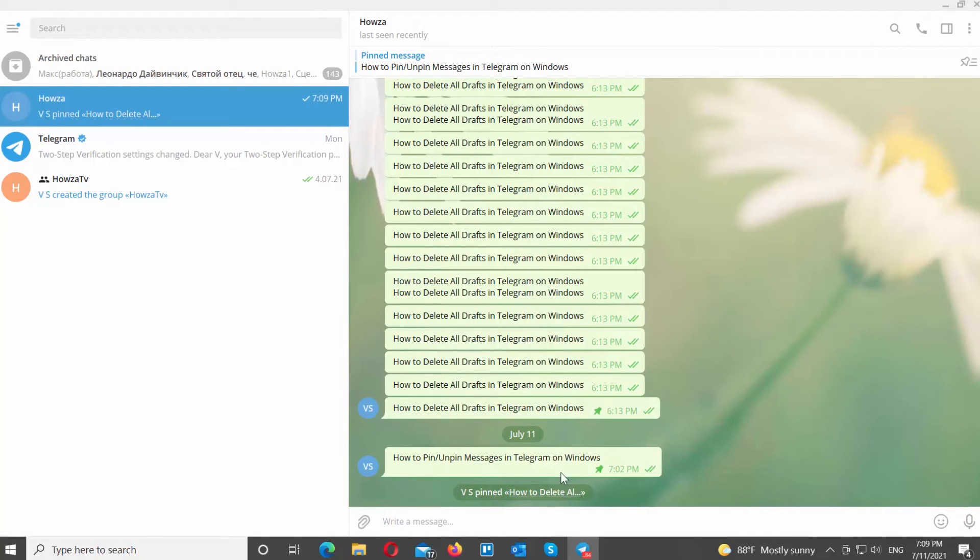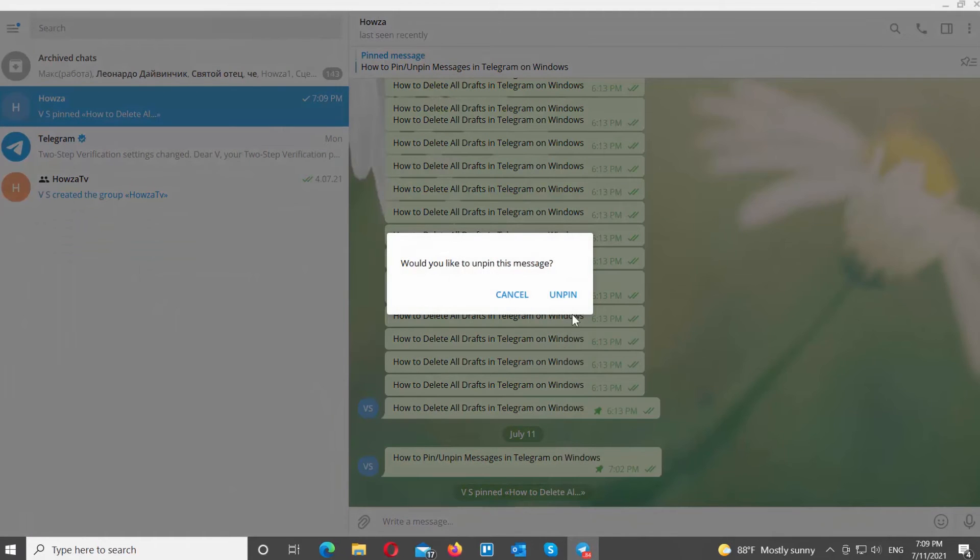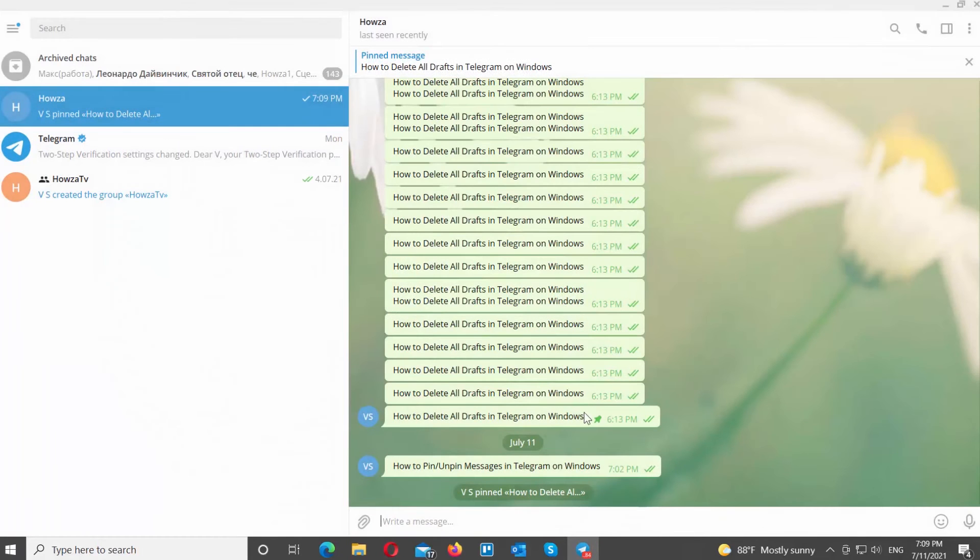If you want to unpin the message, right-click on it. Choose Unpin message from the list. Click on Unpin in the pop-up window.